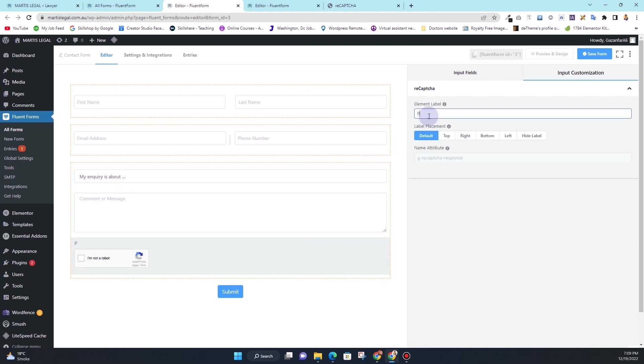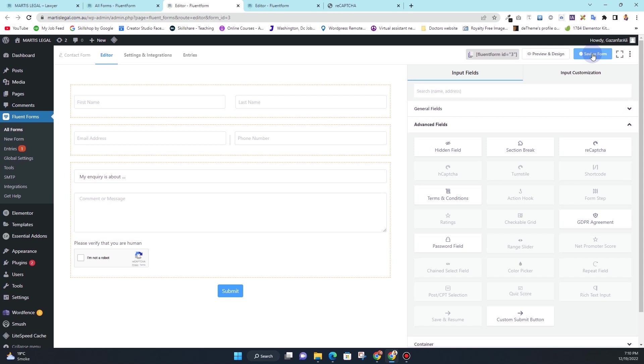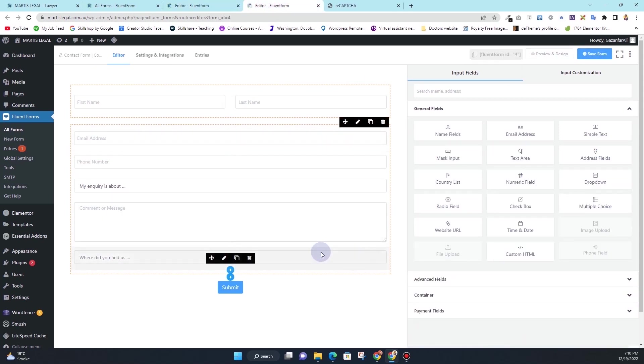In the advanced field here you will see this reCAPTCHA. So simply drag that and paste that right here. And in the label I'll type in 'please verify that you are human'. So I'll keep it on default and then I'll click on save.